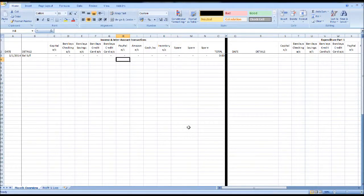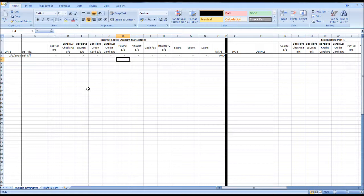Hello there, this is the Bookkeeping Master on YouTube. Thank you for taking the time to view this video. In this video, I'm going to demonstrate a very simple eBay account template or eBay account spreadsheet. At the end of the video, I will provide a link so you can create this spreadsheet yourself.